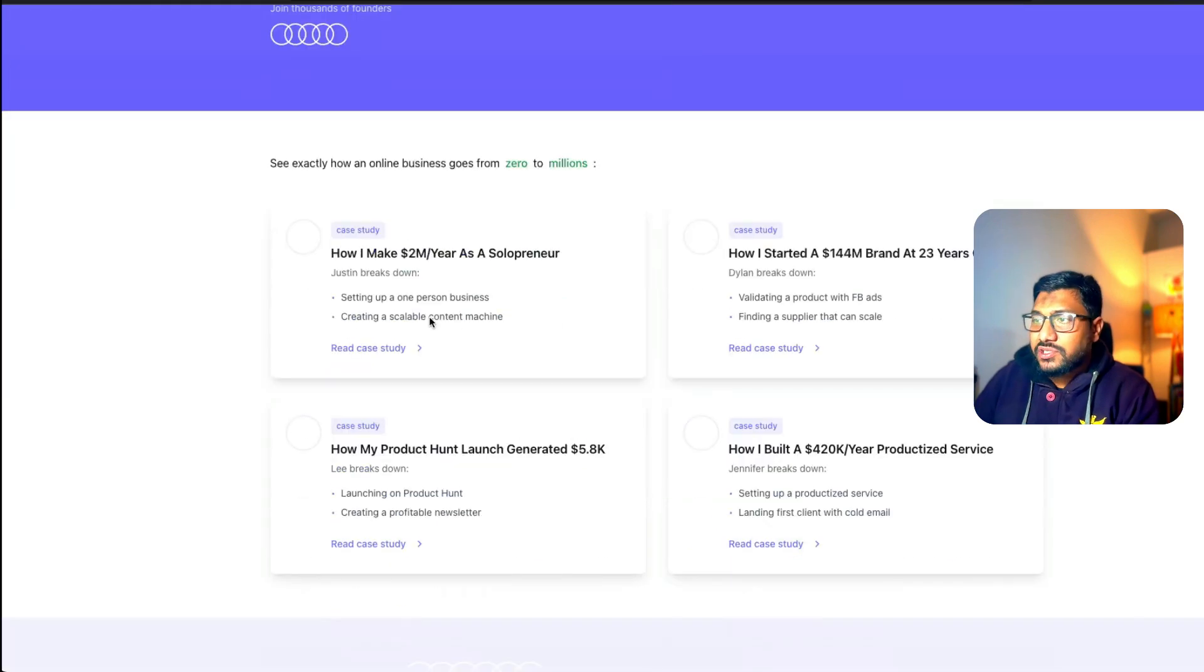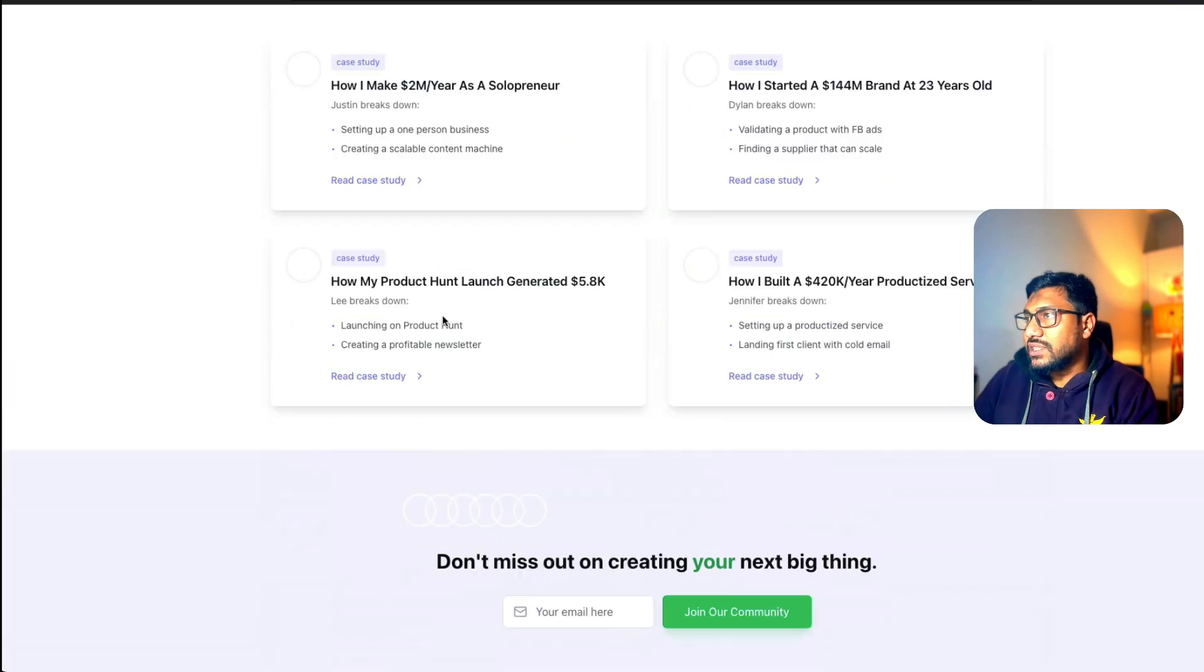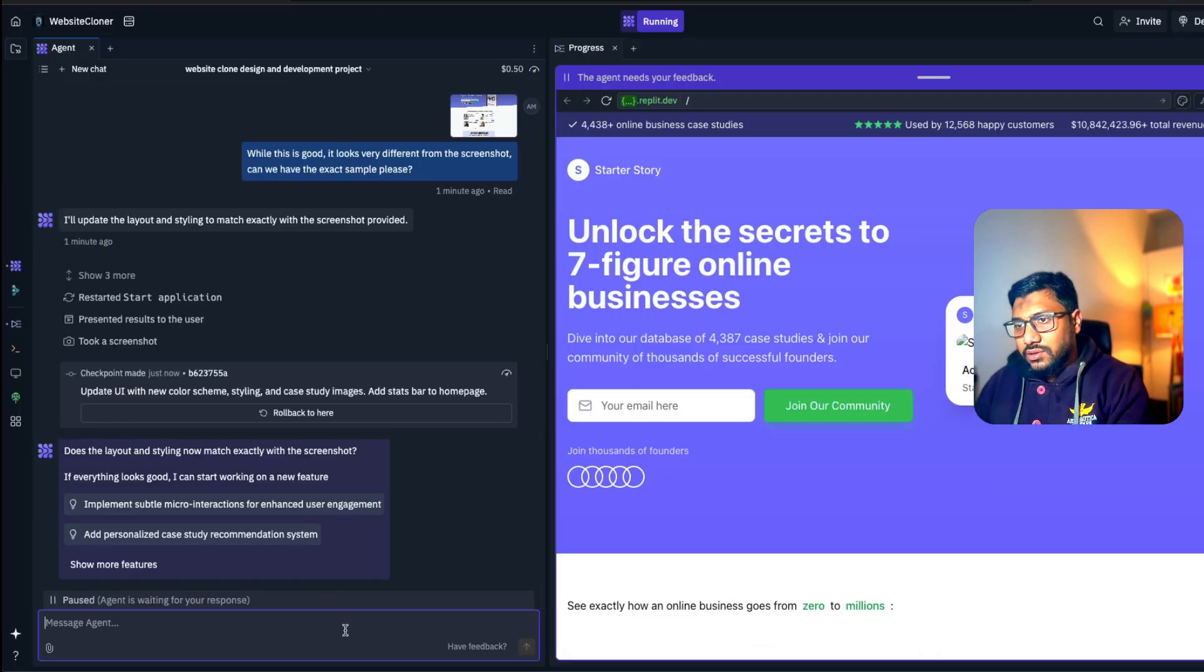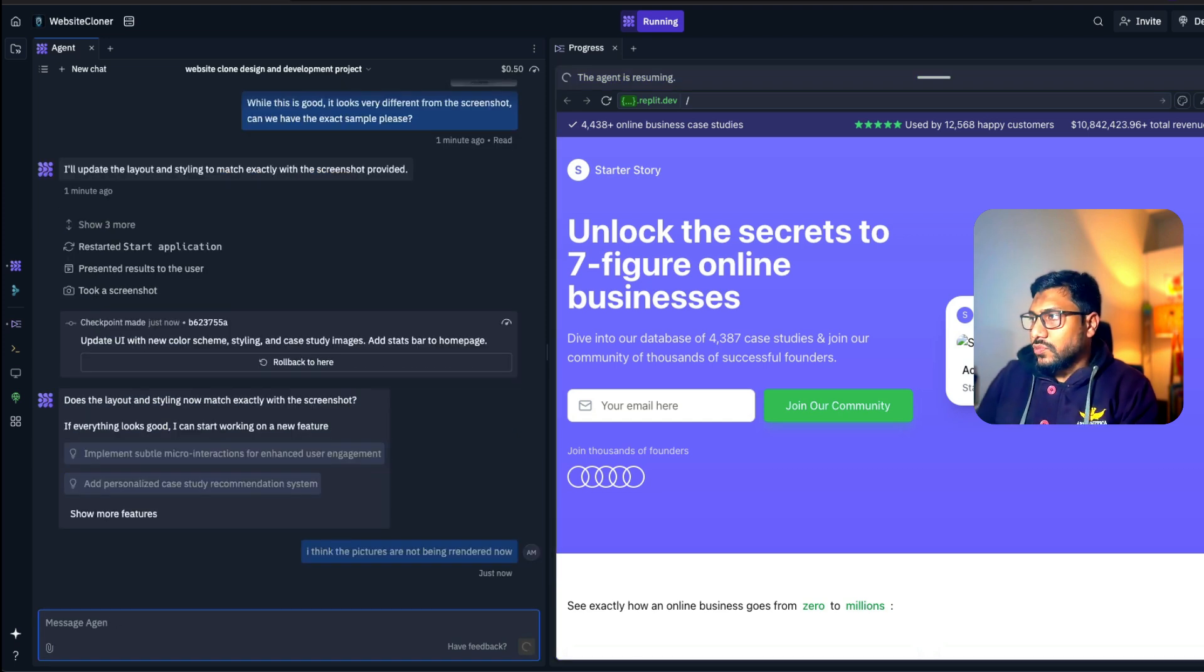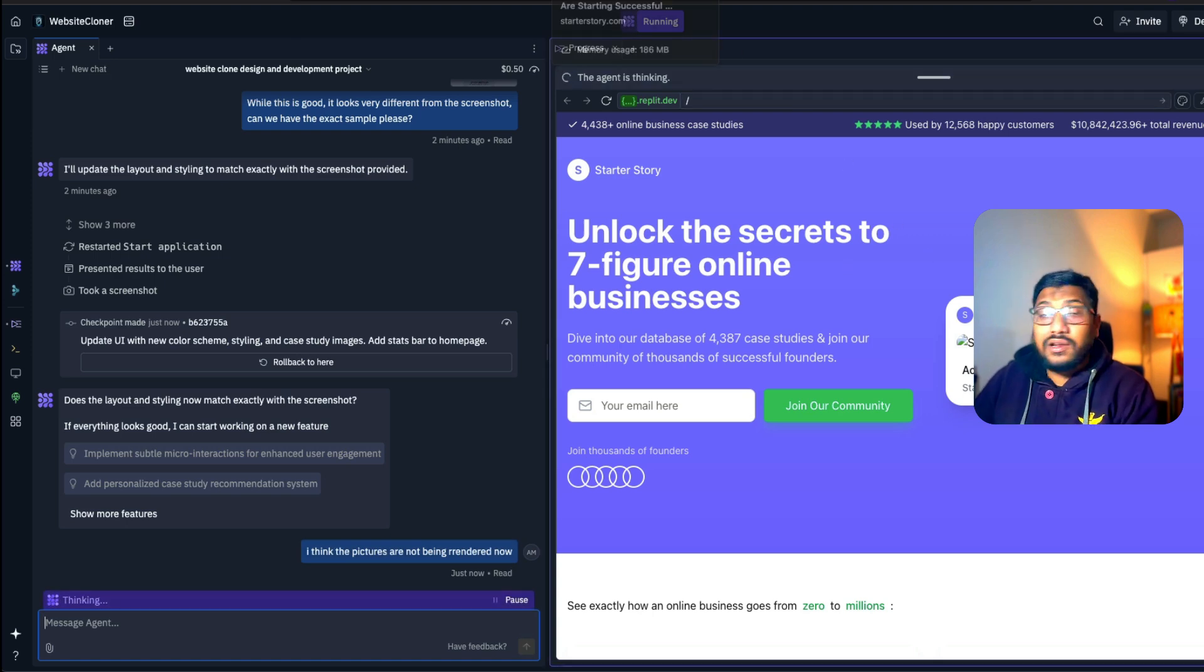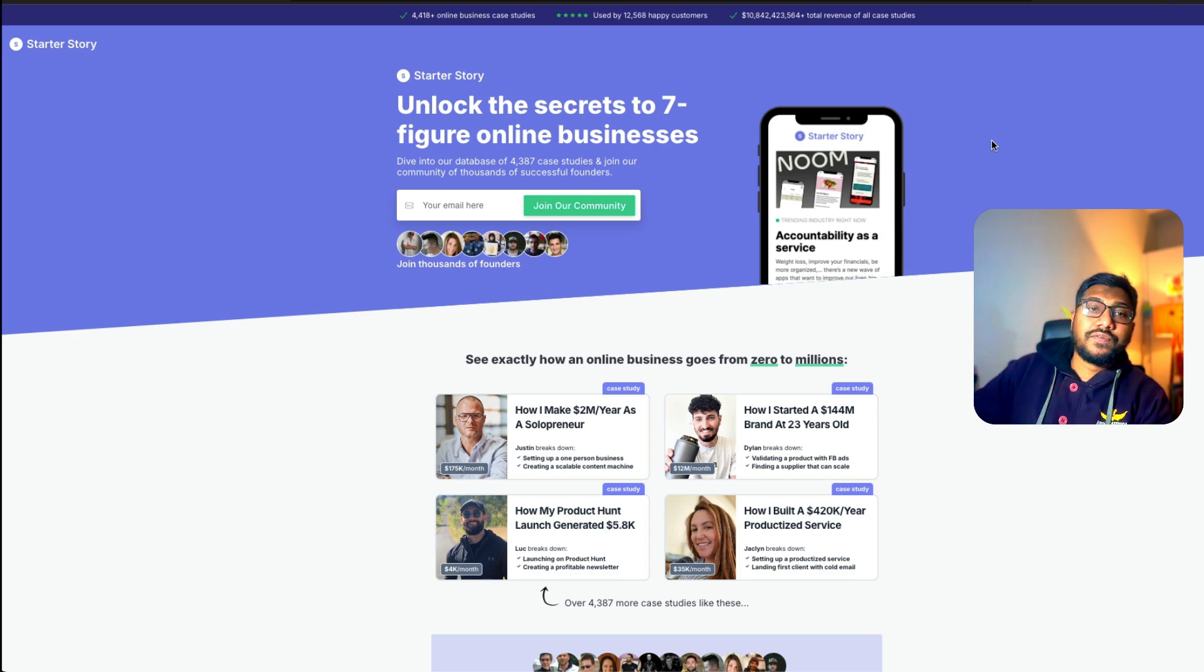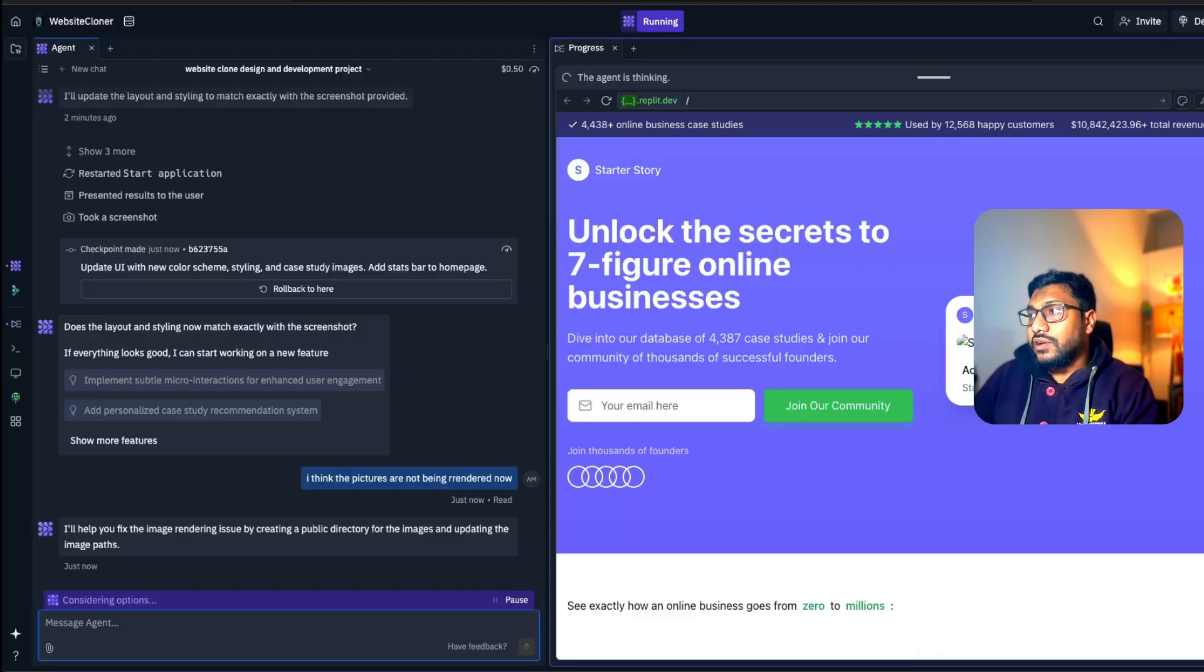The founders pictures have gone. We can just say, I think the pictures are not being rendered now. Okay, that is interesting. This is what an English people say impeccable. It's quite good.